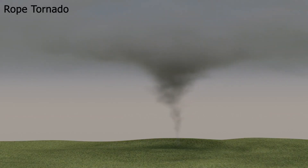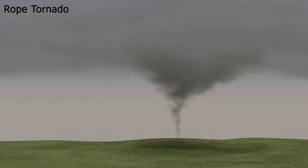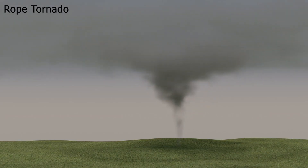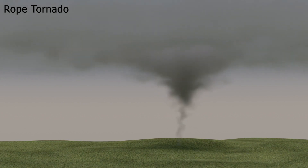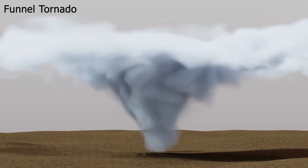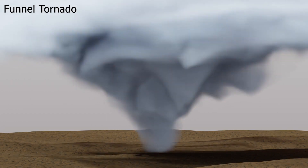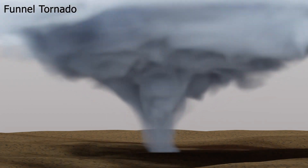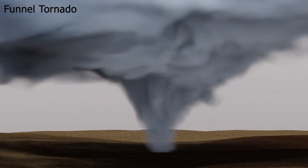Here we see a rope tornado. It is characterized by a very thin but elongated vortex tube. A thicker shape results in a funnel tornado, the perhaps most stereotypical tornado shape.